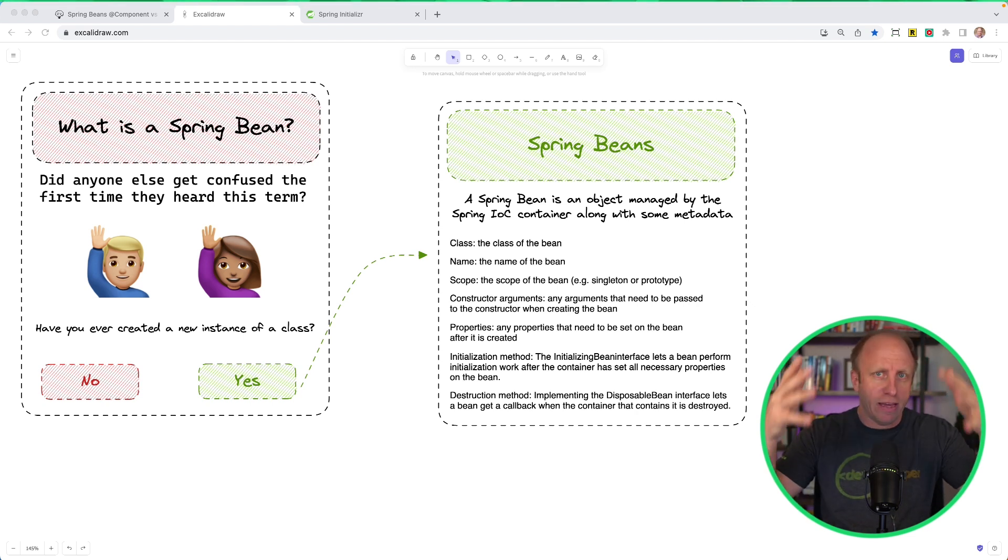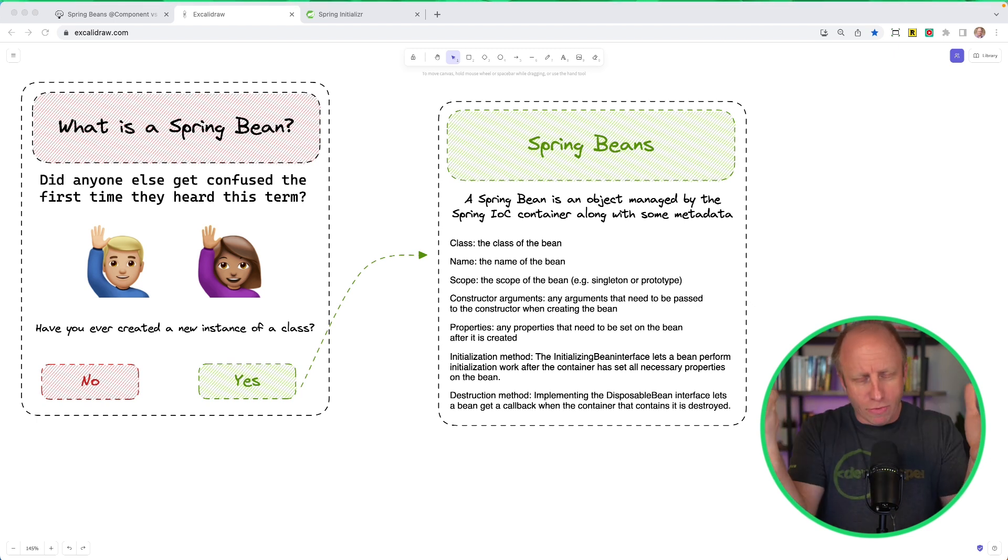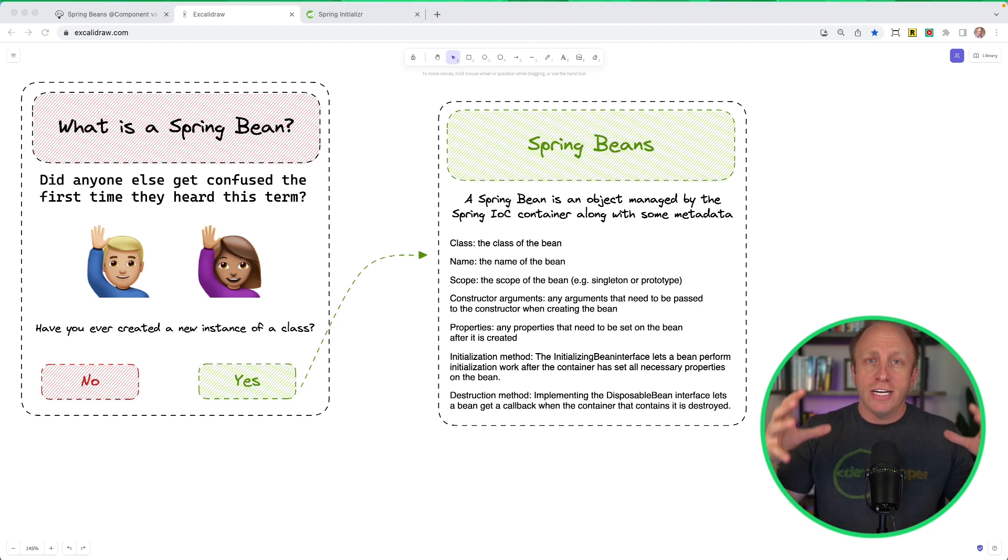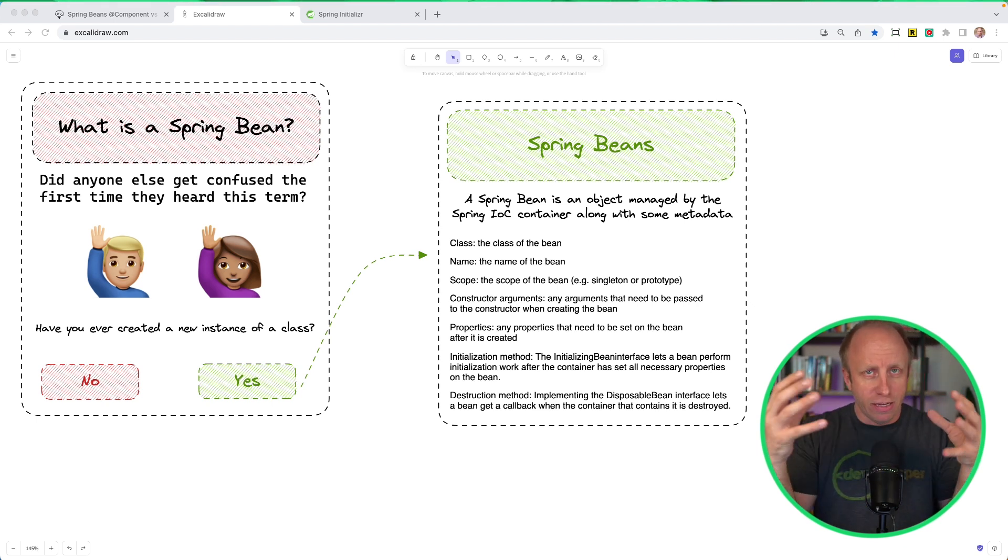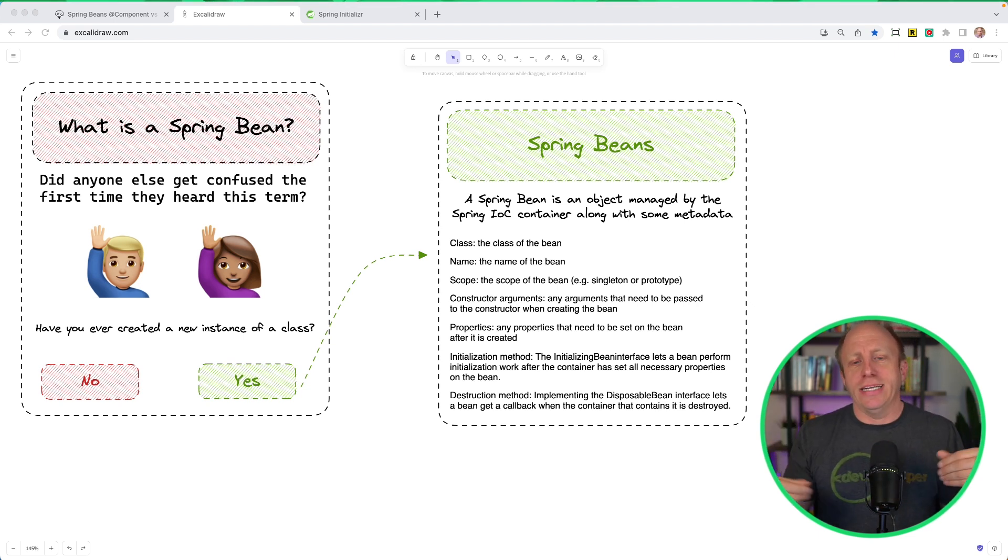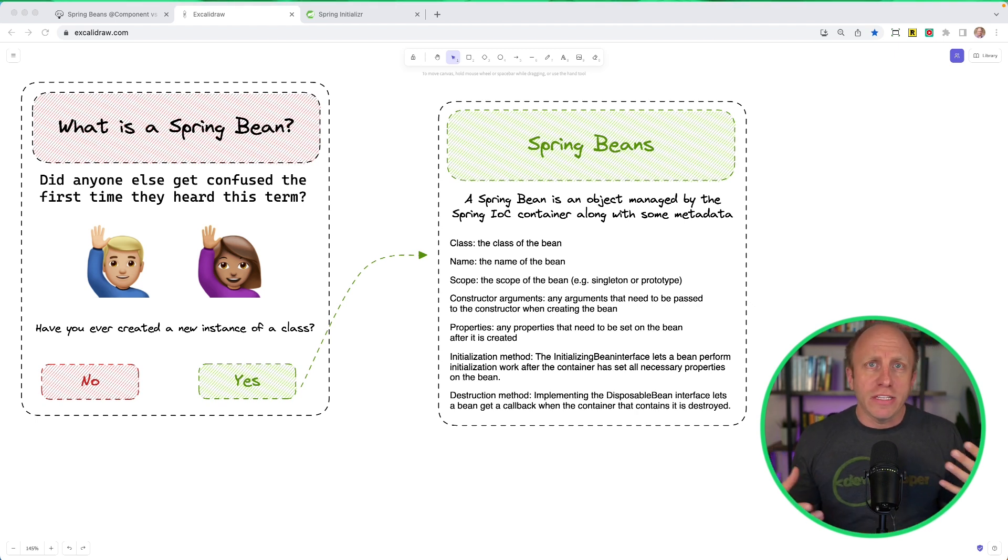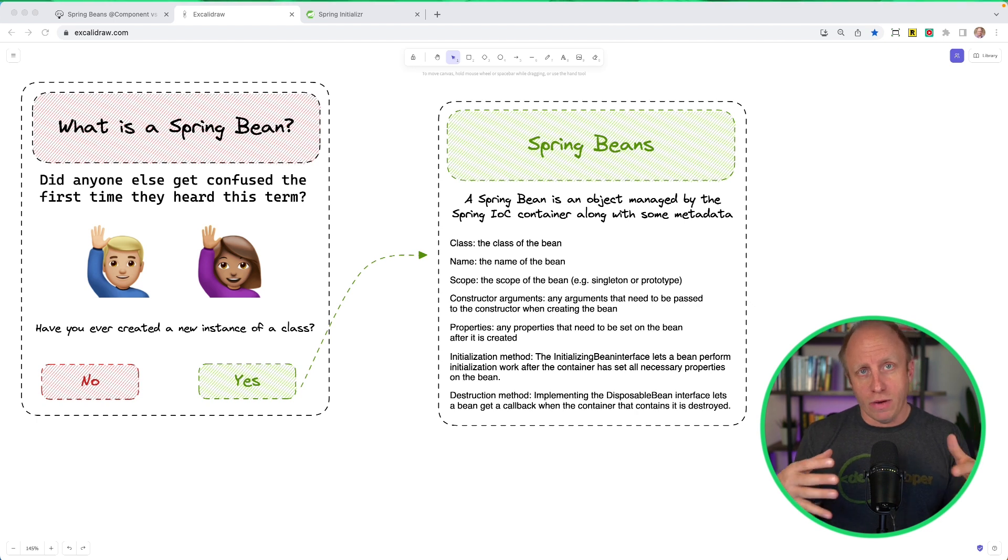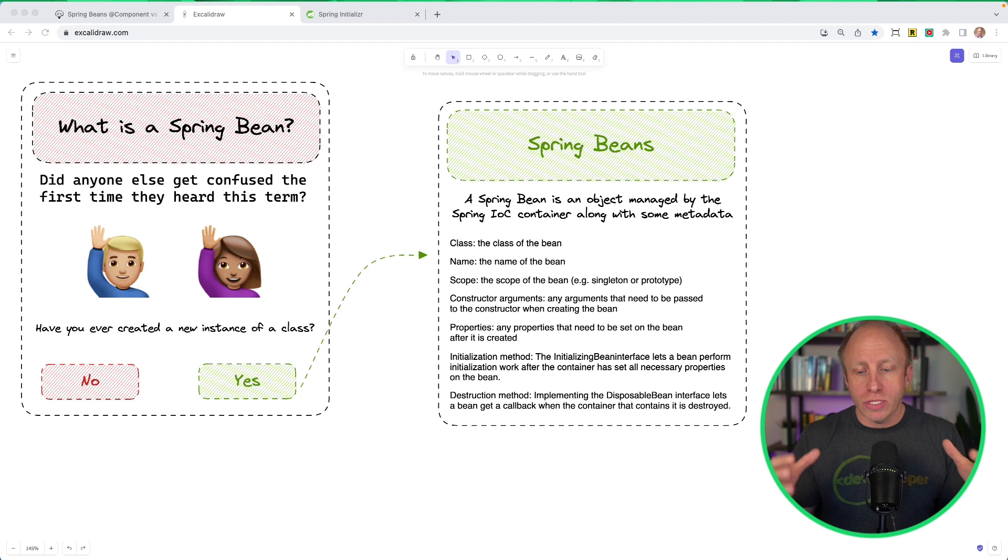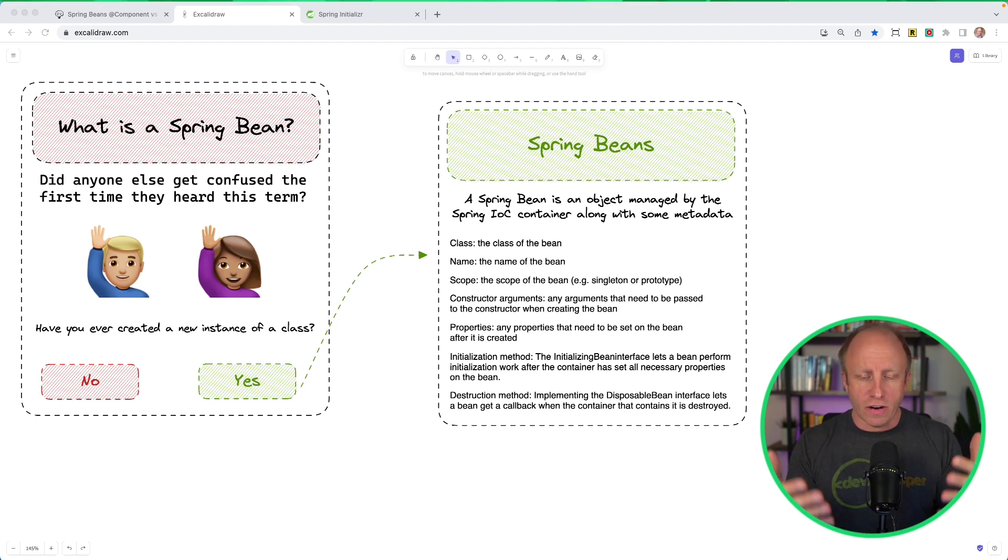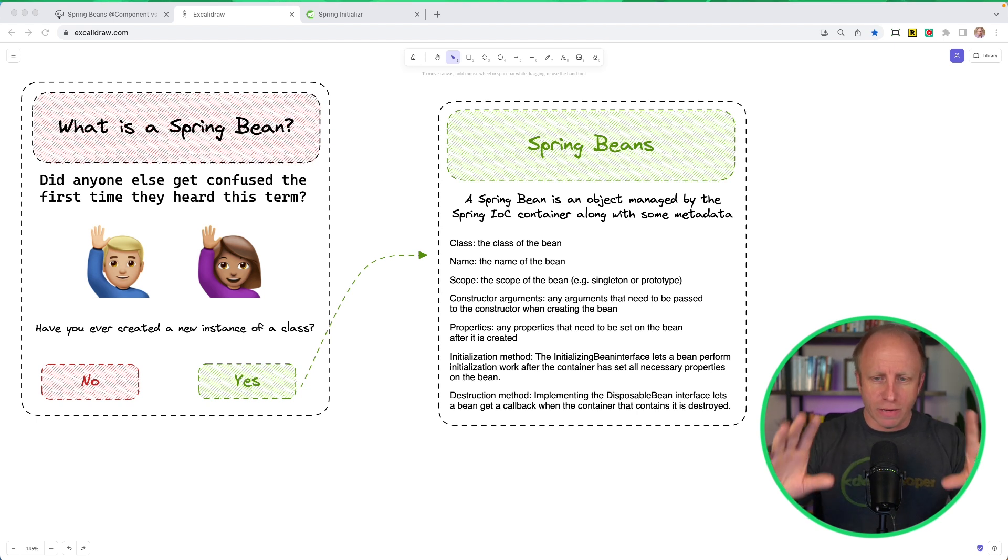So a Spring Bean is just an object that's managed by the Spring IOC Container along with some metadata. Now, the IOC Container, the Application Context, is just this big pool of objects that the Spring Runtime can go ahead and say, okay, I need that object. Let me get the instance of it that was already created. So it's just an object of your class that you have created in code. But there's just some metadata on top of it. Things like, what is the class name? What is the scope? So there are different scopes of Bean. By default, they're singleton. We have some constructor arguments. What are the properties here? Is there an initialization method? I want to do something when the Bean is created, or a destruction method. There is more metadata that is attached to a Spring Bean, but these are the highlights.